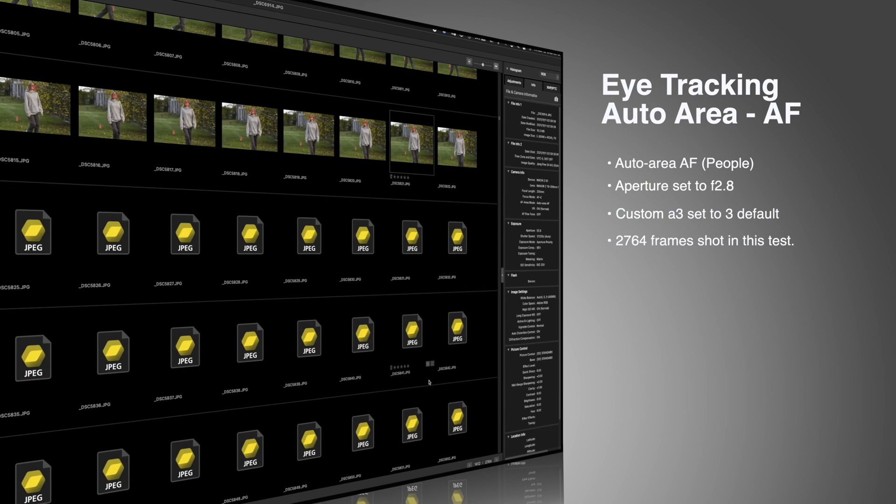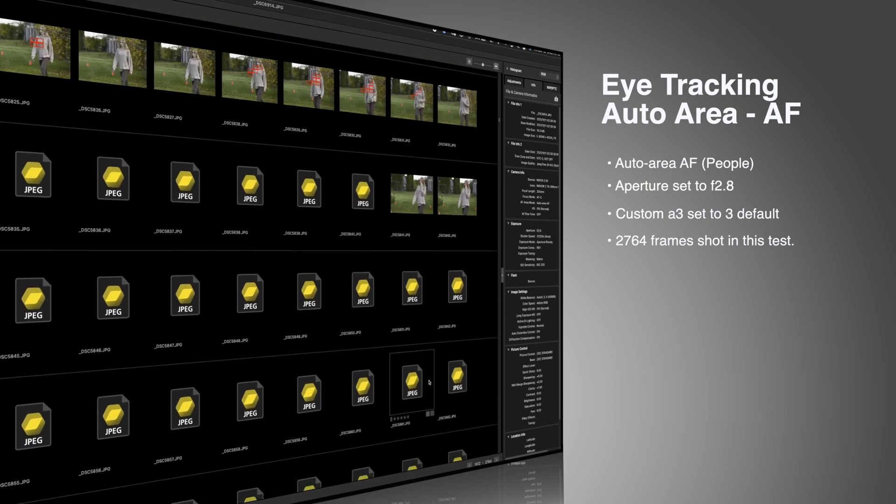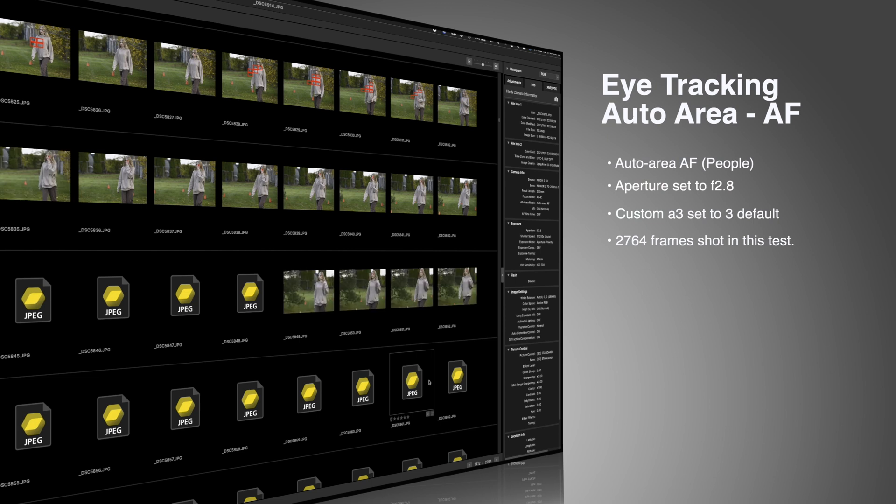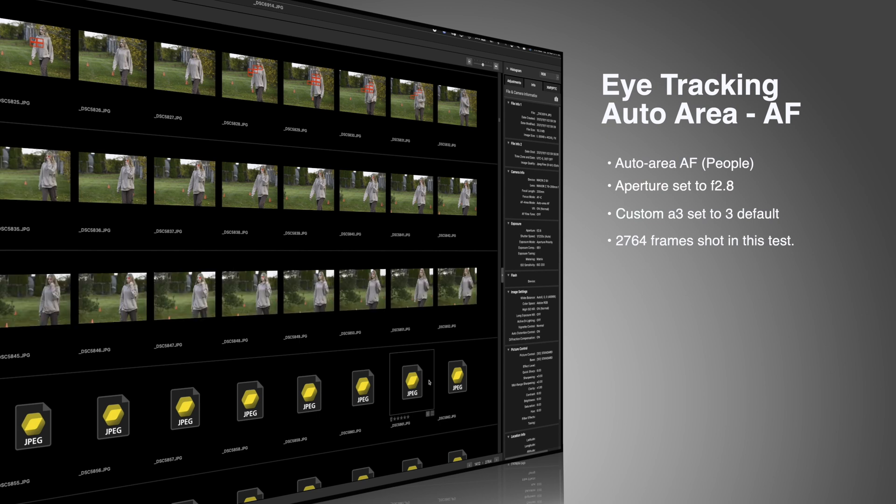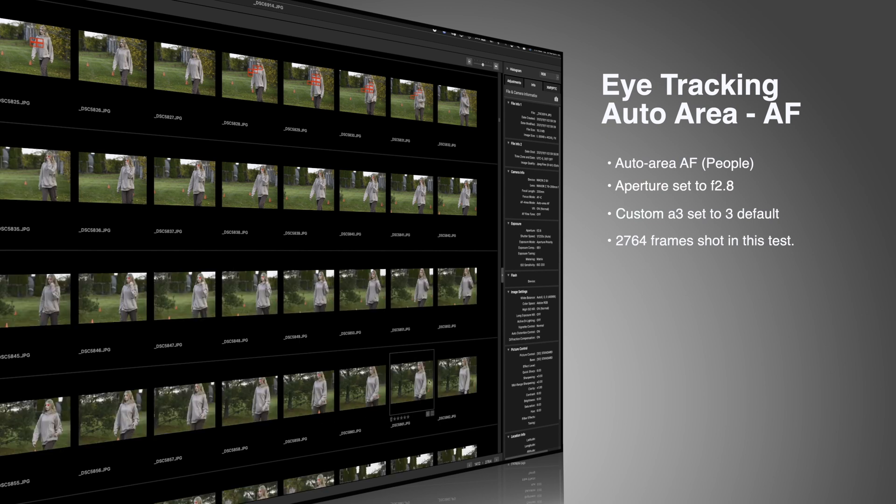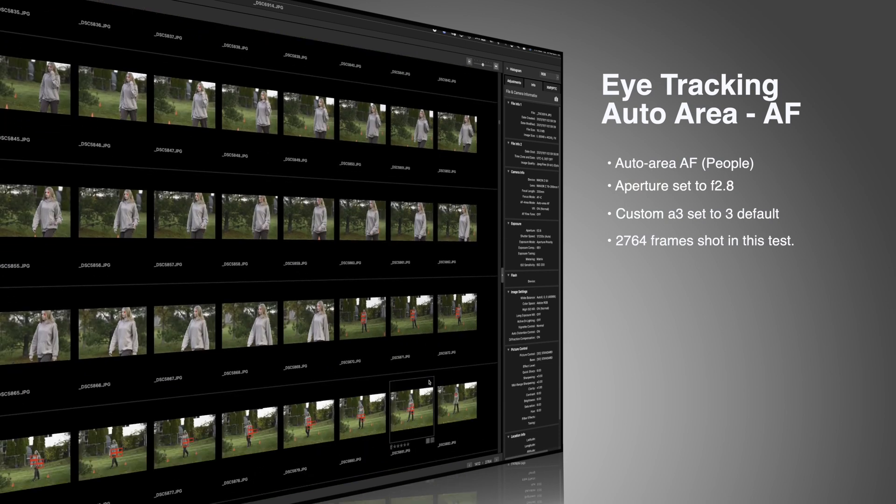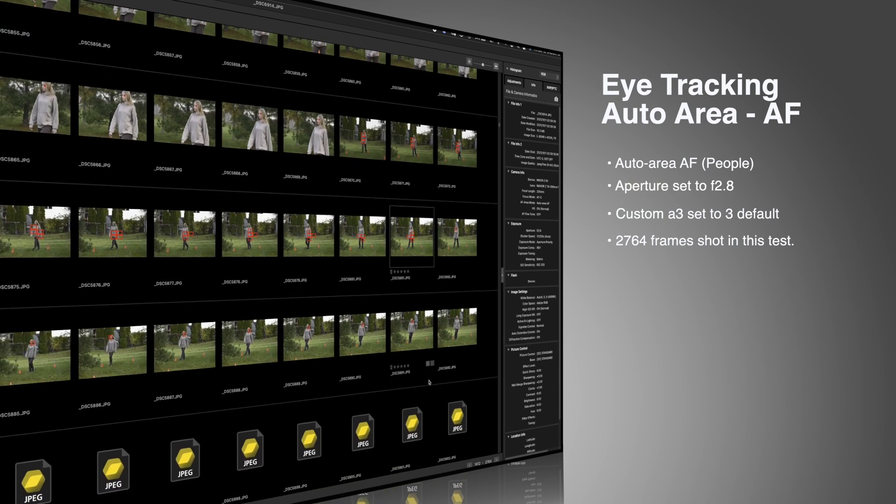This is a Z series lens. I had VR on, just standard VR. That was pretty much it. Nothing special out of the ordinary. Nothing trying to pad the results.